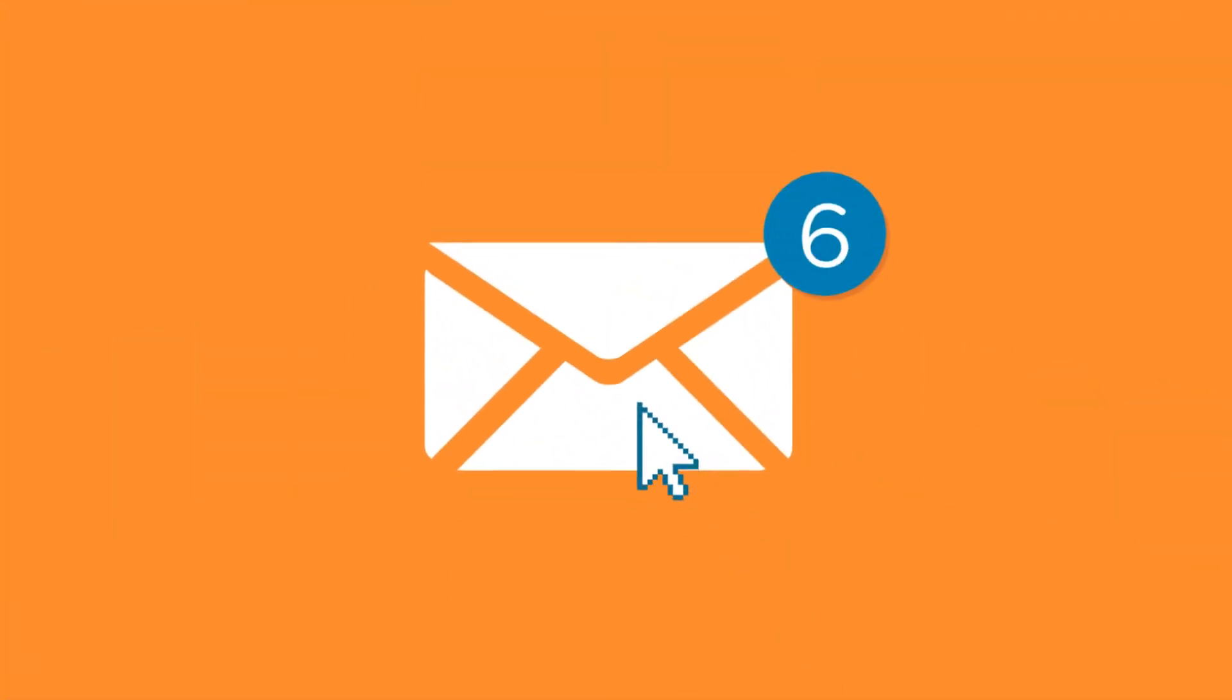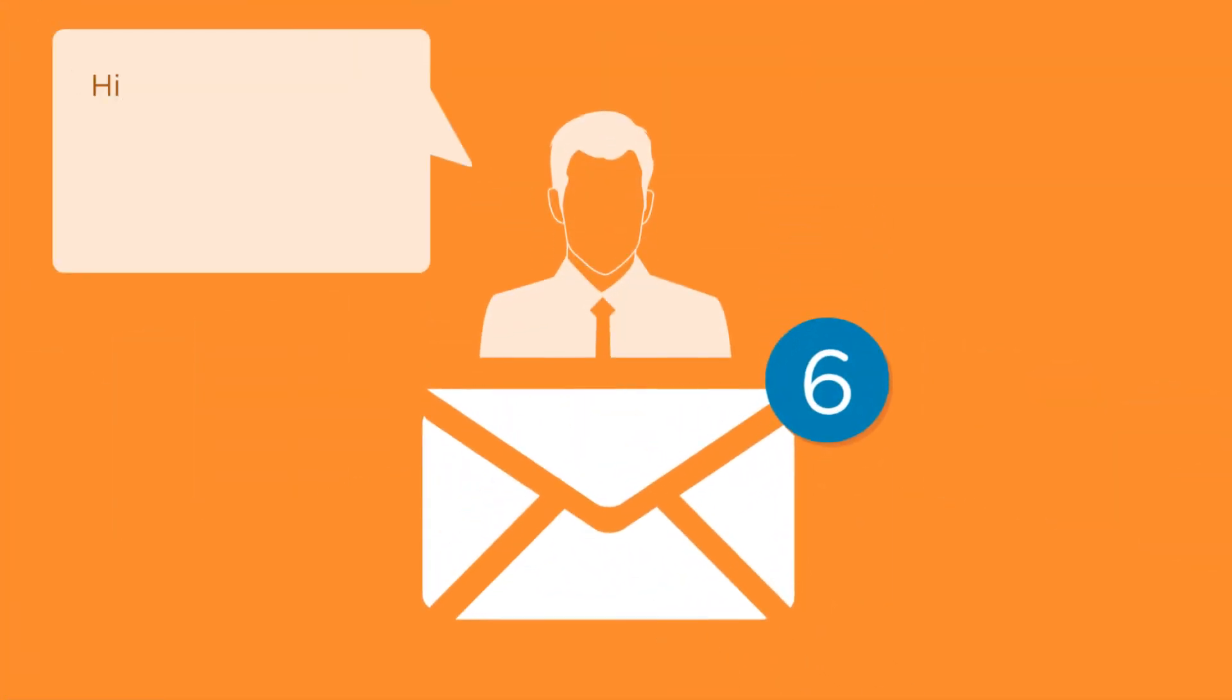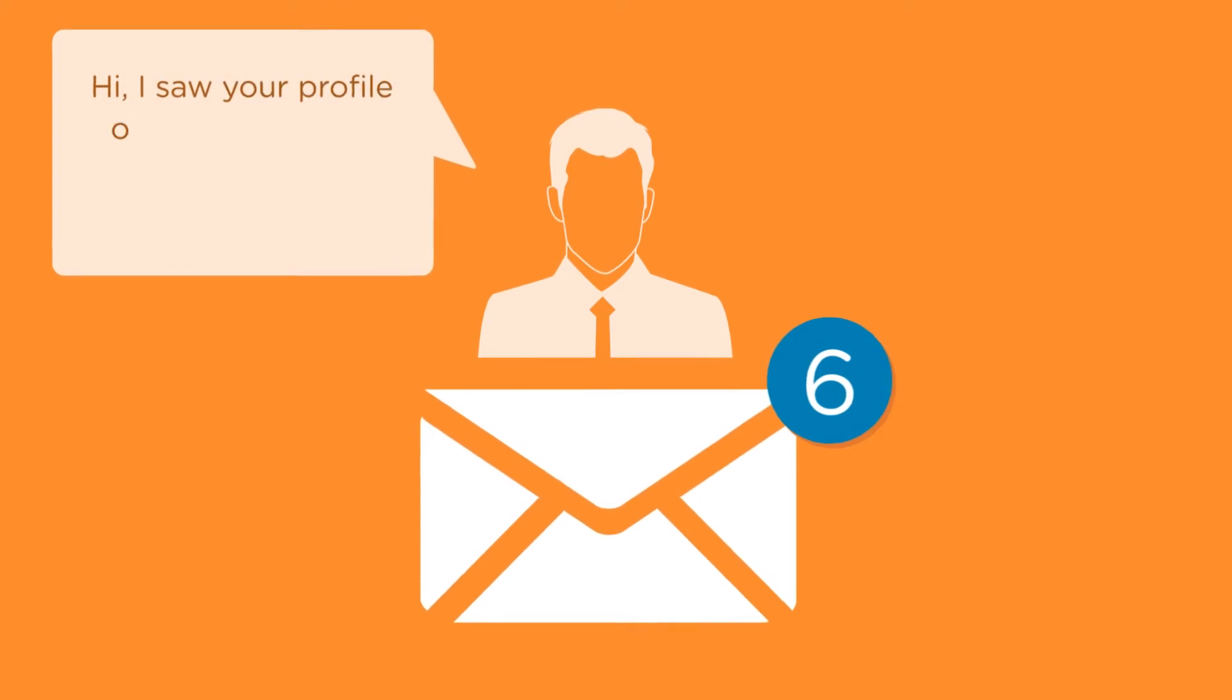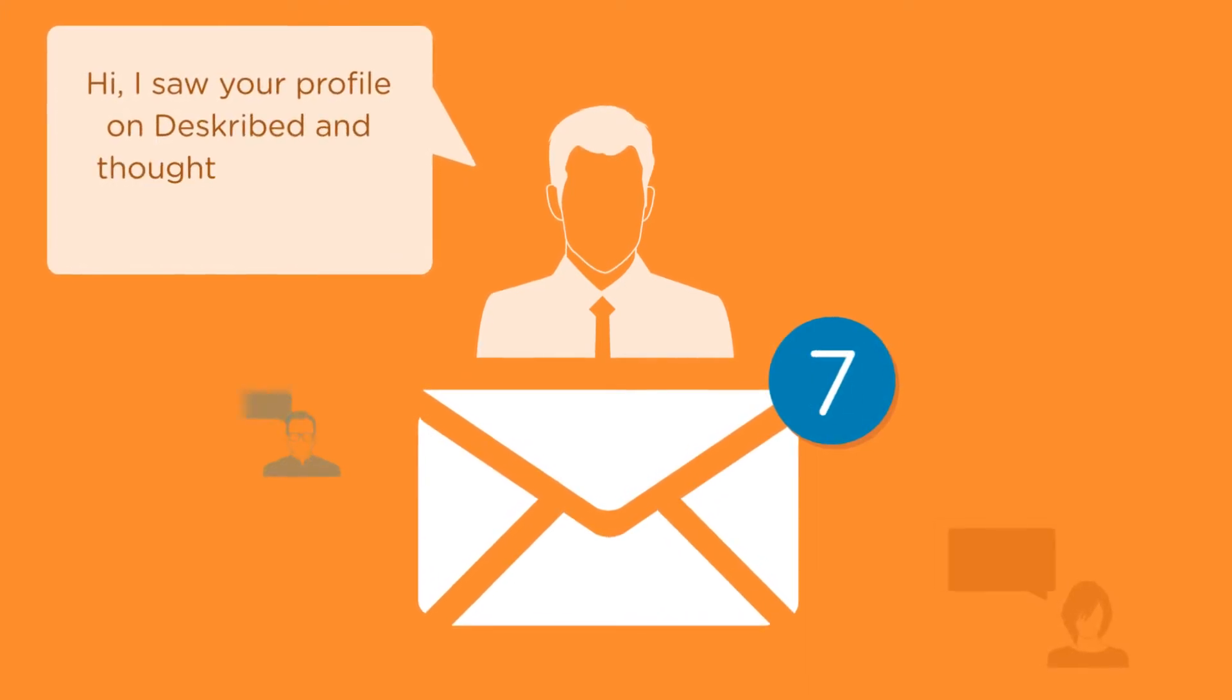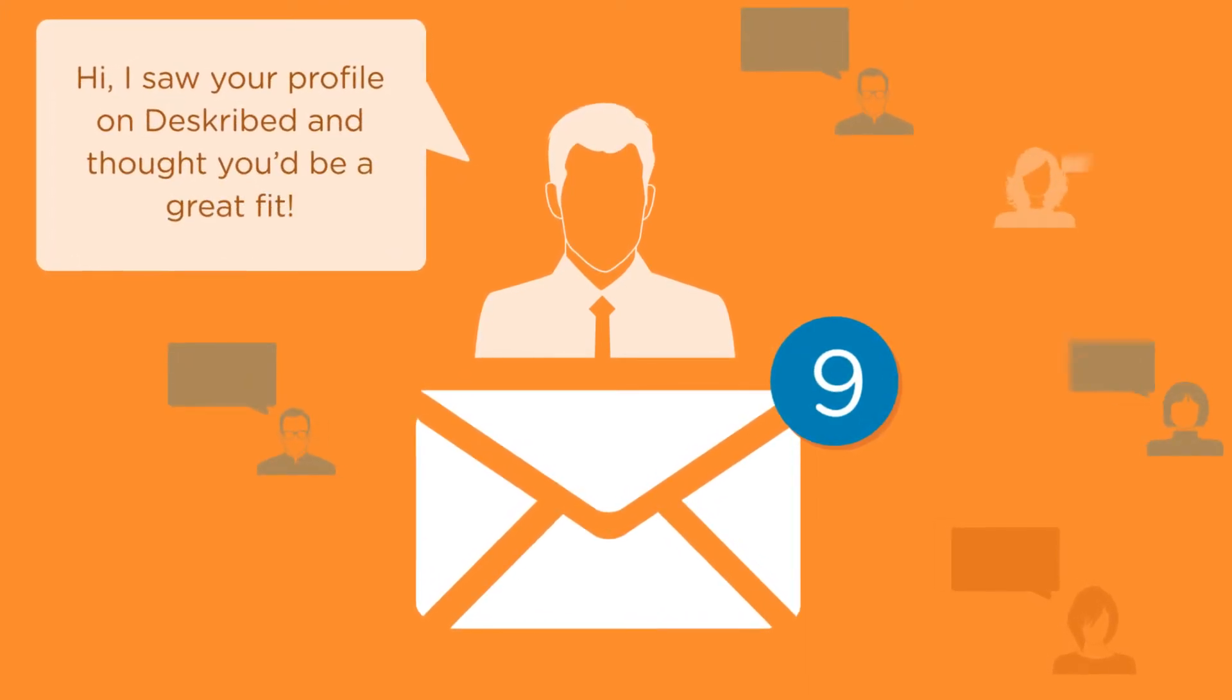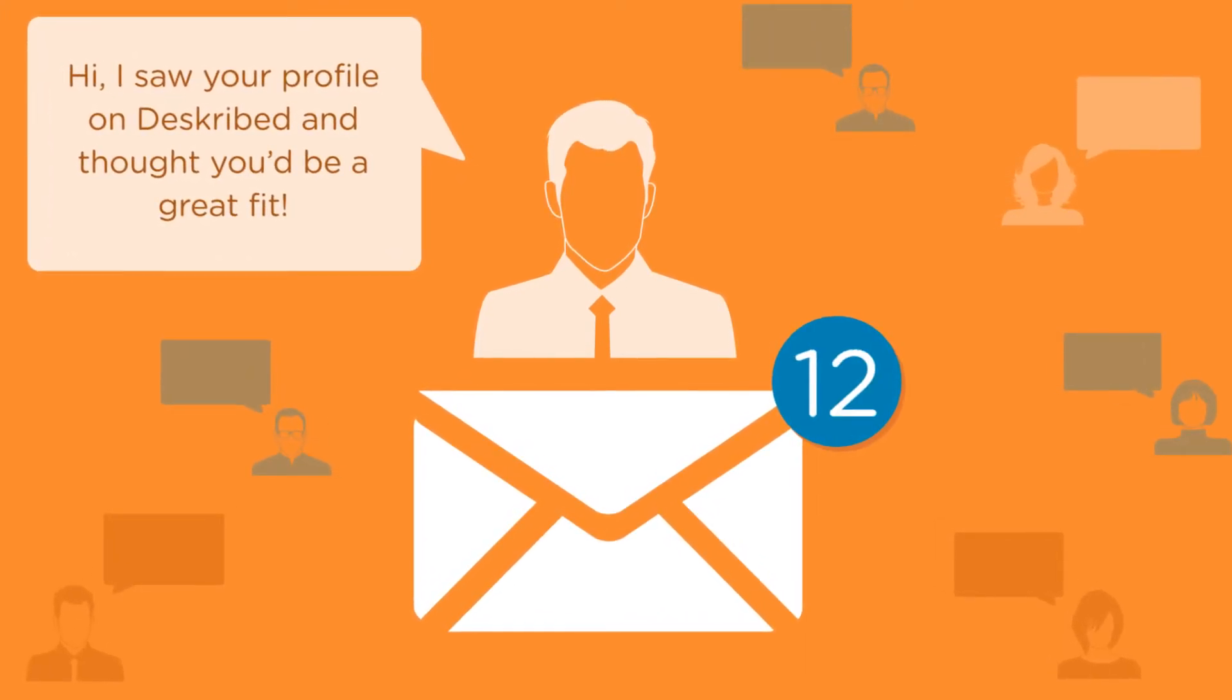Described delivers opportunities directly to your inbox, so you don't ever need to apply for a job again. They come to you.